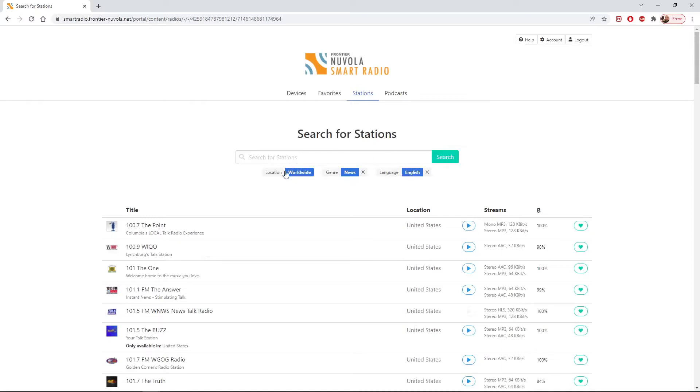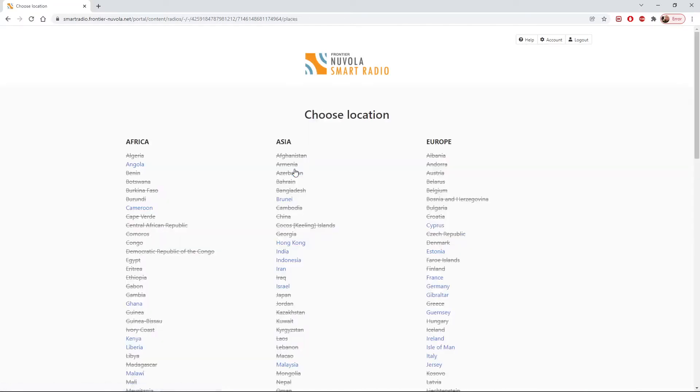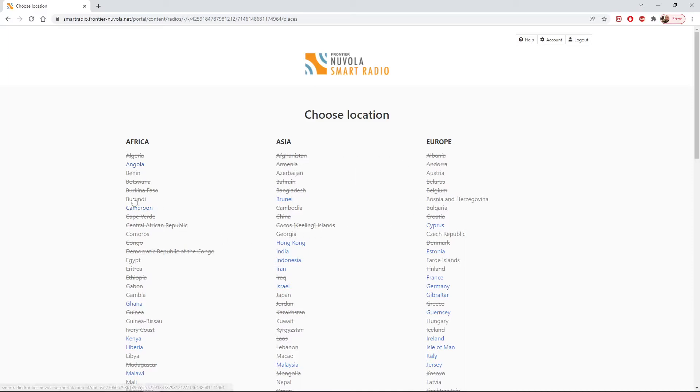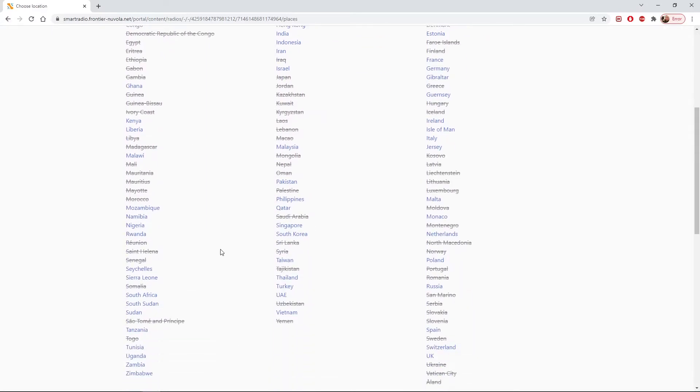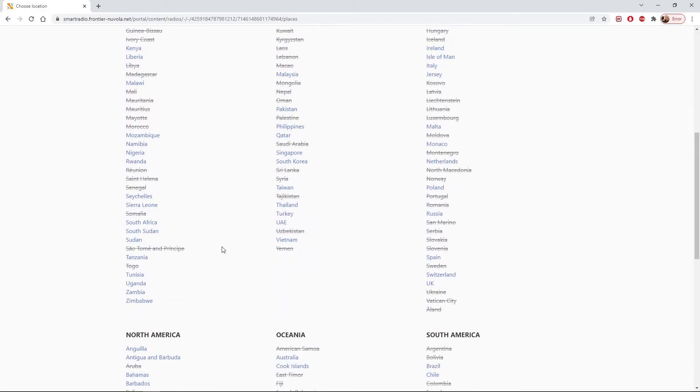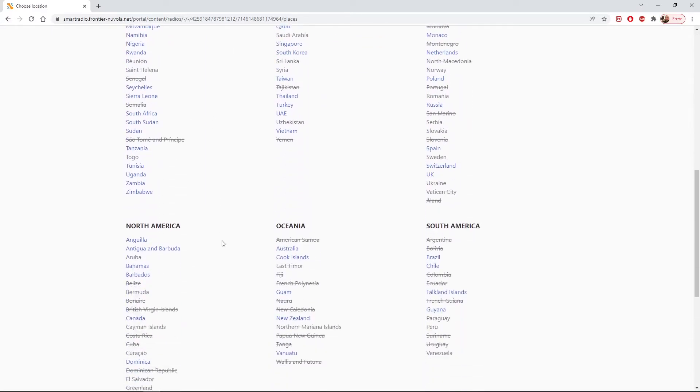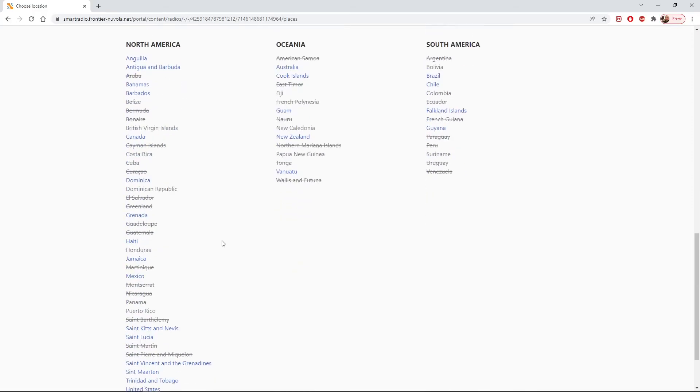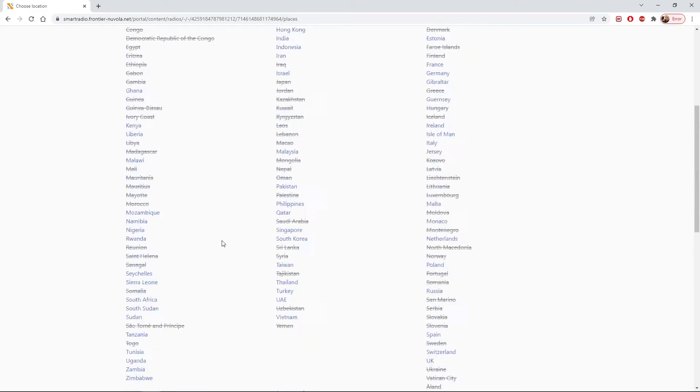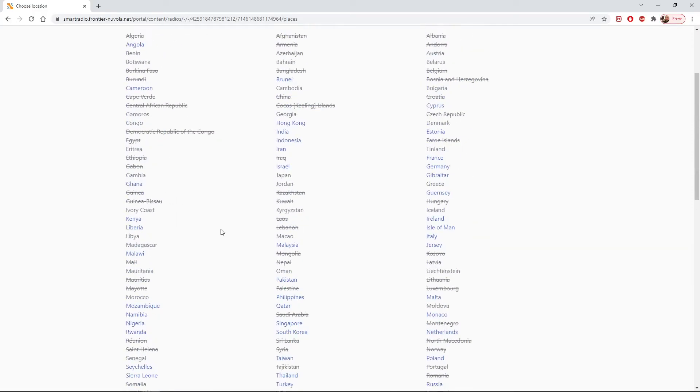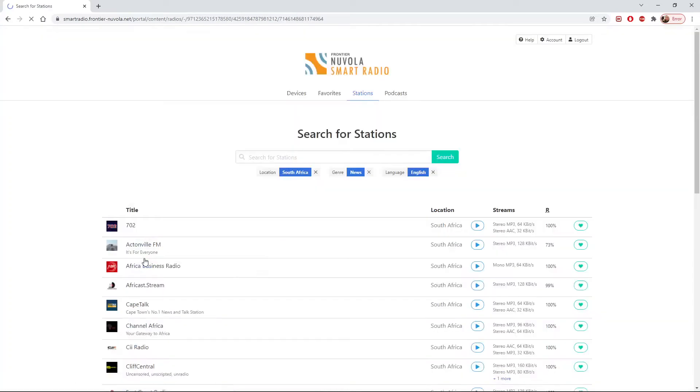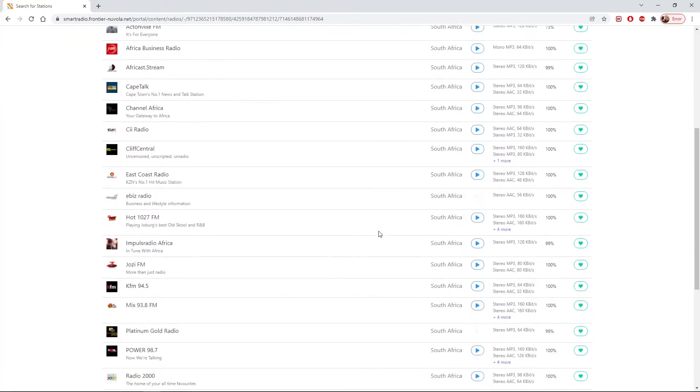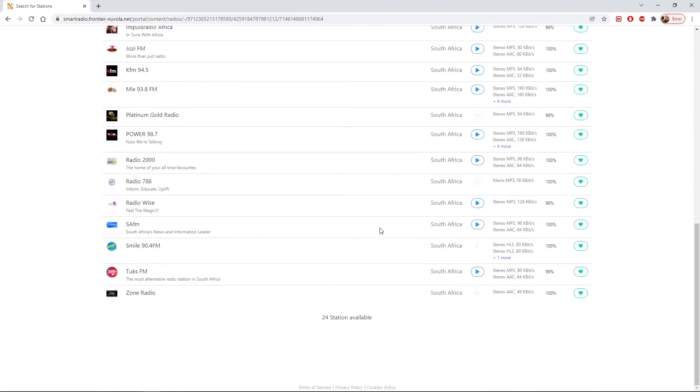I can then specify a geographical area, a country where I want my news station to be. So you see there's even more struck out now. It means these countries don't have English speaking news stations on the database. The ones that are still there, the ones that aren't struck out, do. So for example, we could look at South Africa. And here we have now listed the English speaking news stations in South Africa.